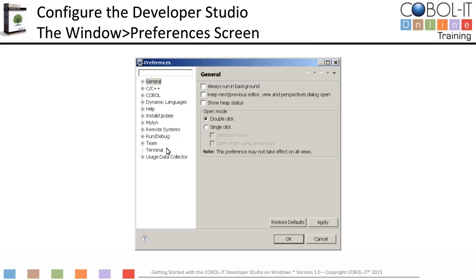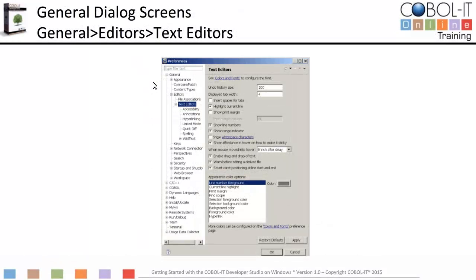This is the Window Preferences screen. The selections in the panel on the left can be expanded to provide more selections. For our exercise, we will make configuration settings in the General screens, the COBOL screens, and the Run/Debug screens. Let's start with the General screens, which provide interfaces for configuring your COBOL code editor and setting default behaviors.